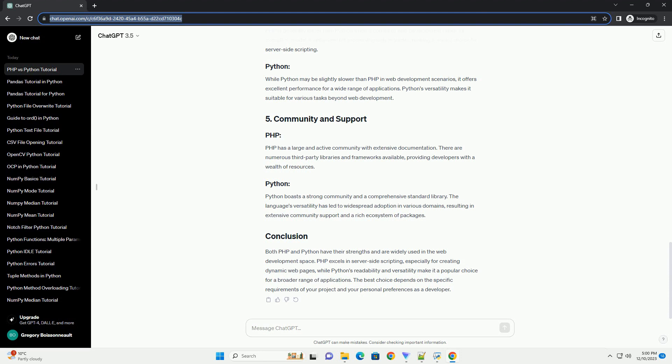The best choice depends on the specific requirements of your project and your personal preferences as a developer.